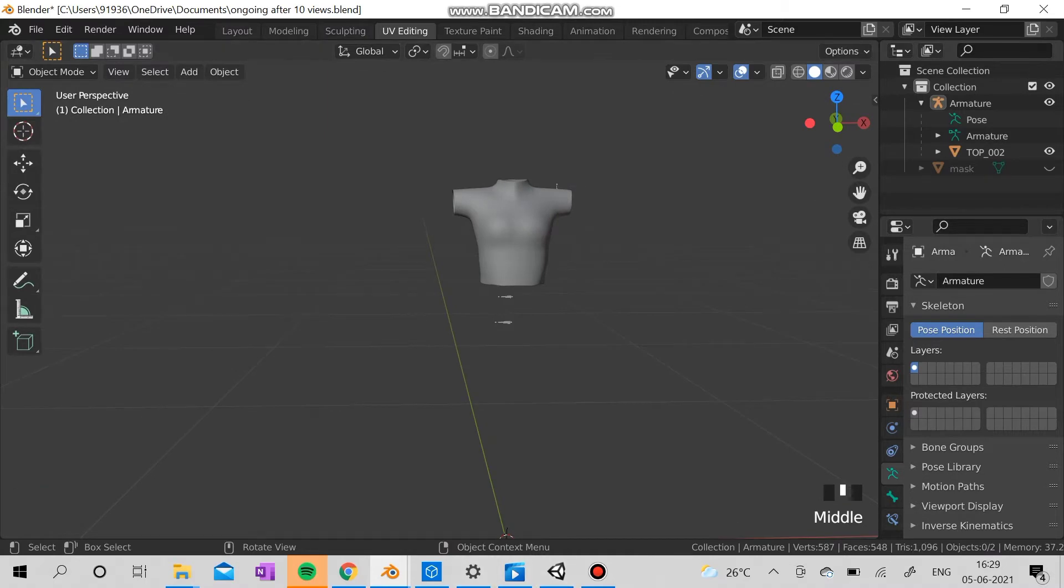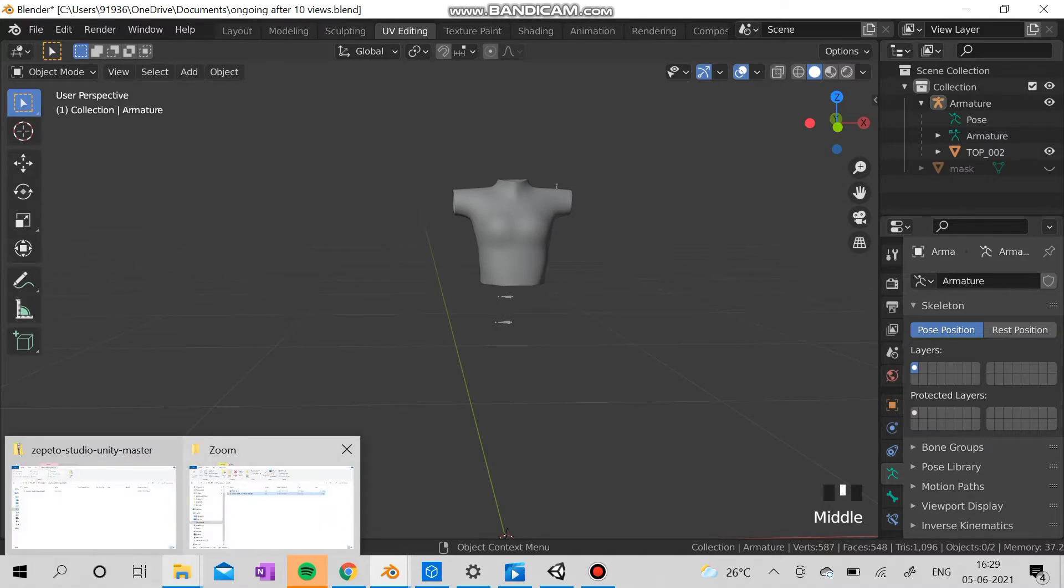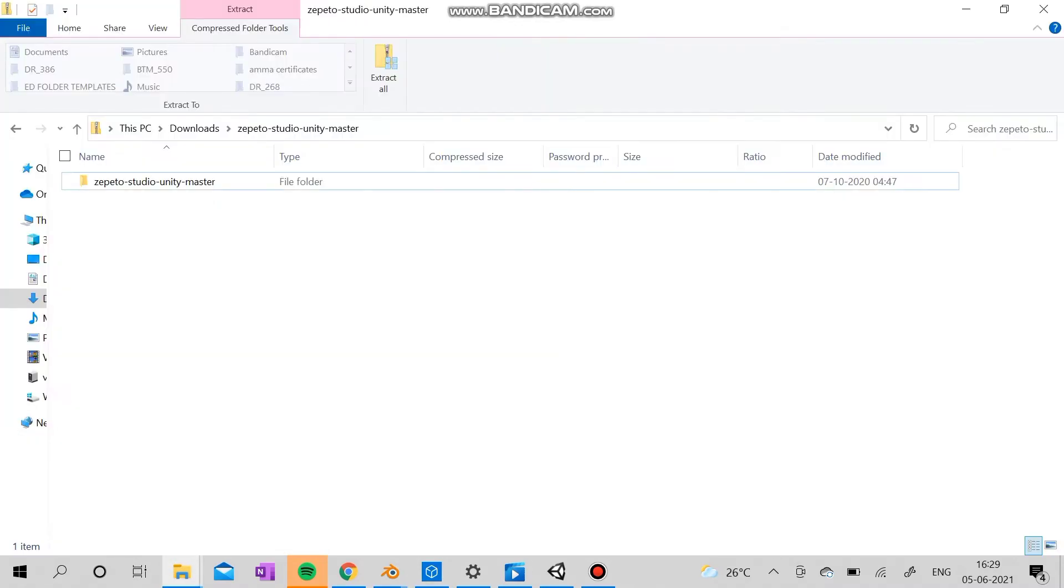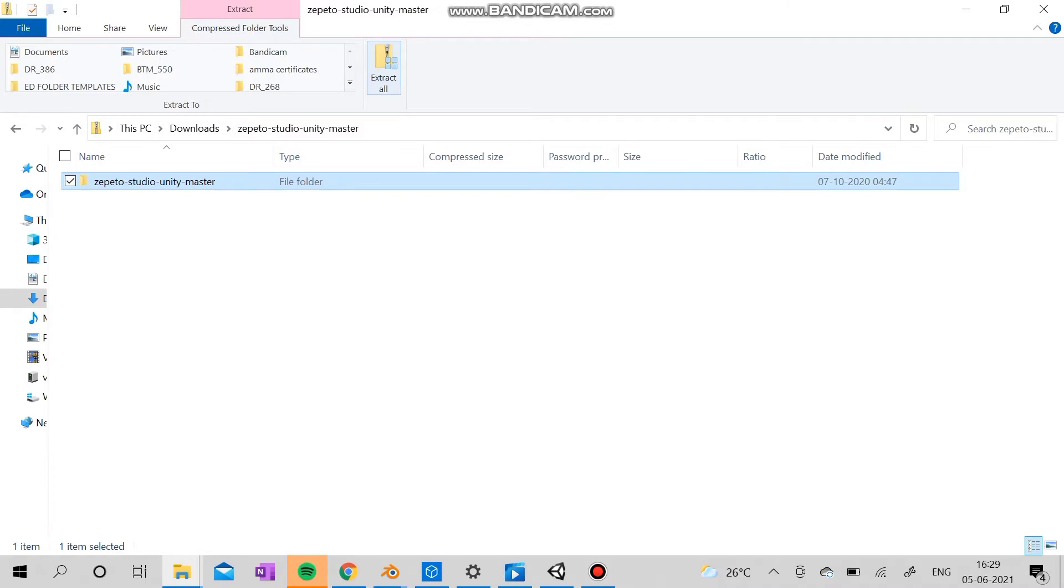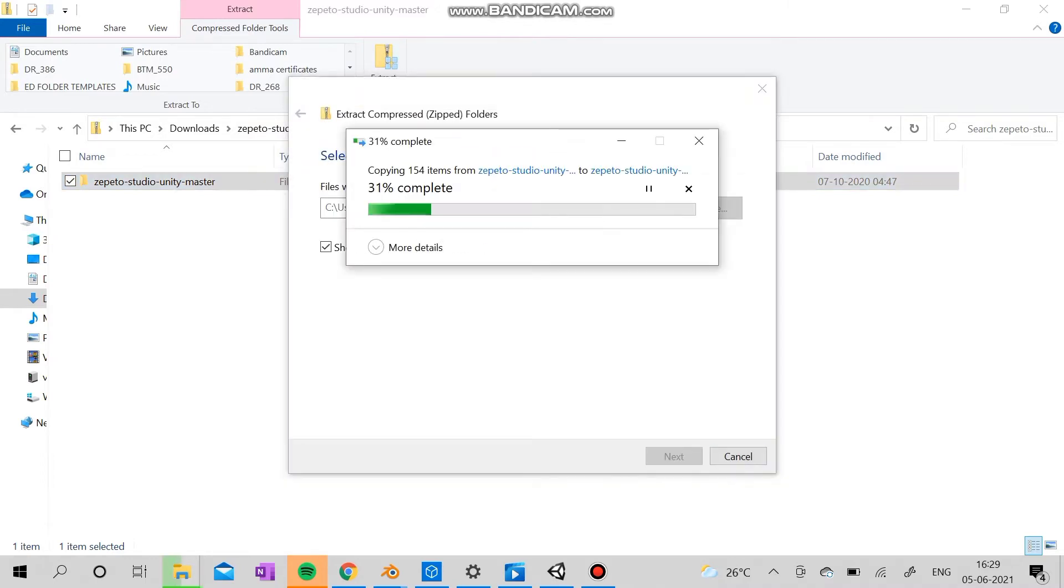Let's see about Unity now. So you can actually download this battle Unity master from network and extract everything from there.